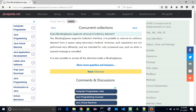However, such operations are not performed very efficiently and are intended for only occasional use, such as when a queued message is cancelled. It is also possible to access all the elements inside a blocking queue.